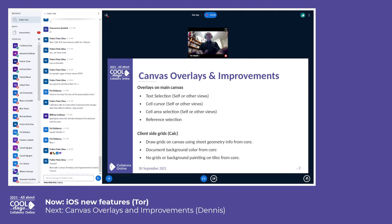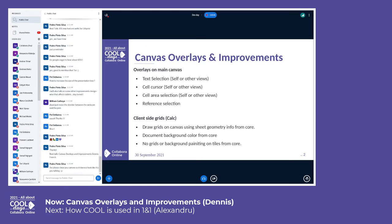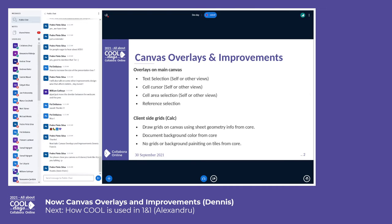I'd like to talk a bit about the work done on canvas overlays and client side grids. Overlays are objects like text selection, cell cursors, cell area selection, etc., that need to appear over tile images. We now draw tile images on a canvas called the main canvas rather than using image elements as we used to do in the past. Similarly, for overlays we used to employ SVG elements to show them over the tiles, but now we draw these overlay objects onto the main canvas over the document area where we paint the tiles.